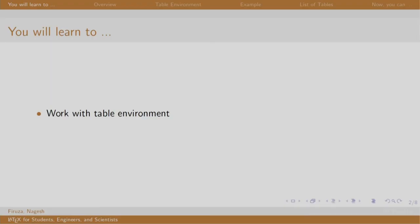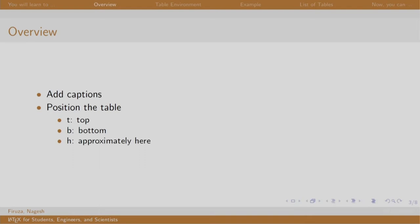Welcome back to the session on LaTeX. In this session, we will look at a new environment called table, using which we shall add captions and position the table.